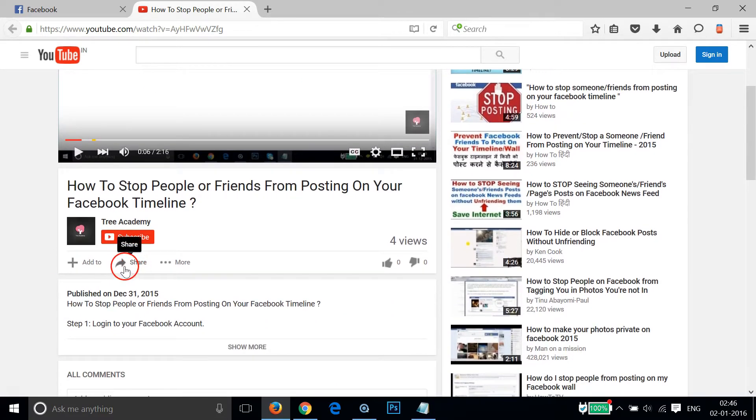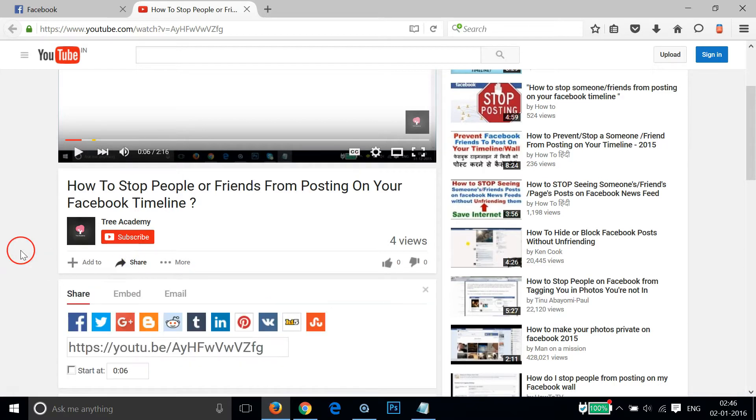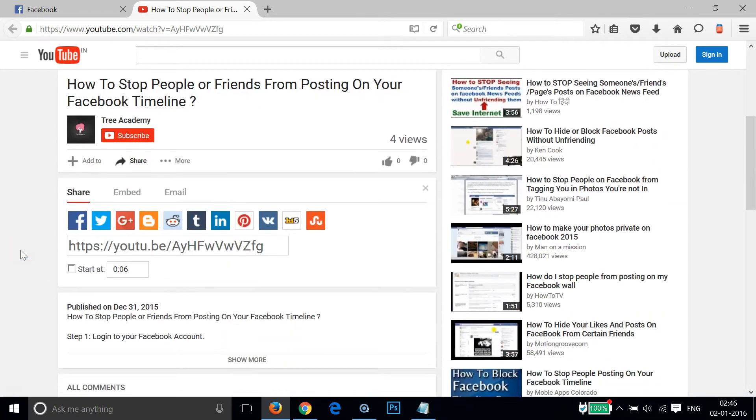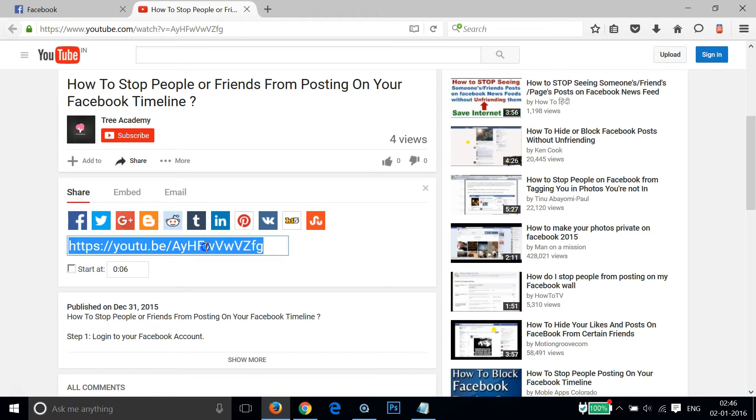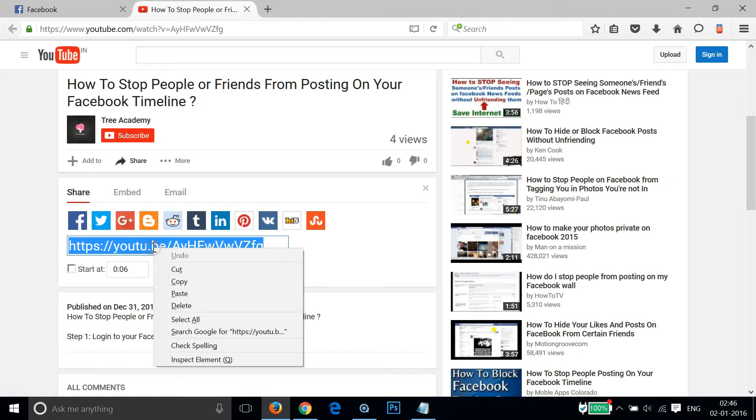After that, you need to scroll a little bit. As you can see, we have this option 'Share' link over here, so we just need to click that. And after that, we need to select this URL, right-click, and then click on Copy.